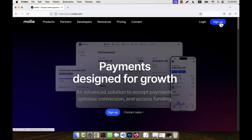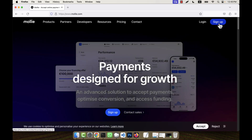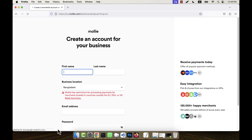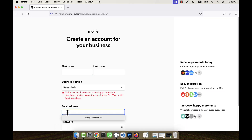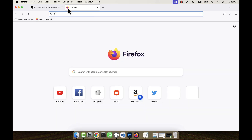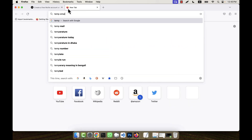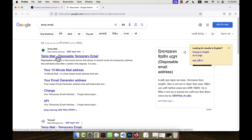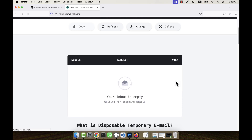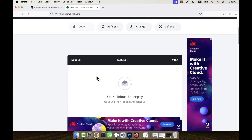I am going to open an account on this website, so I will click on the Sign Up button. Now I need to give an email address. I am going to use a temporary email address, so I'll go to a temp email website and copy the temporary email address. The verification will be shown there.